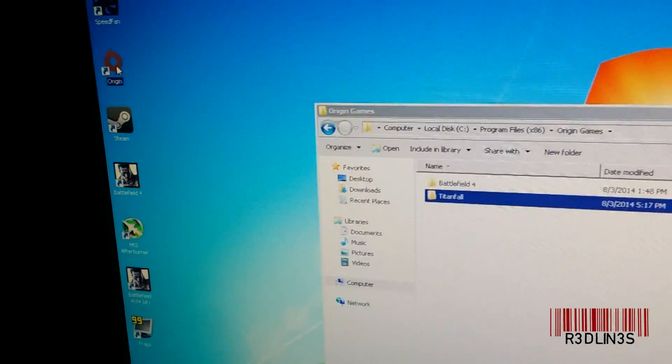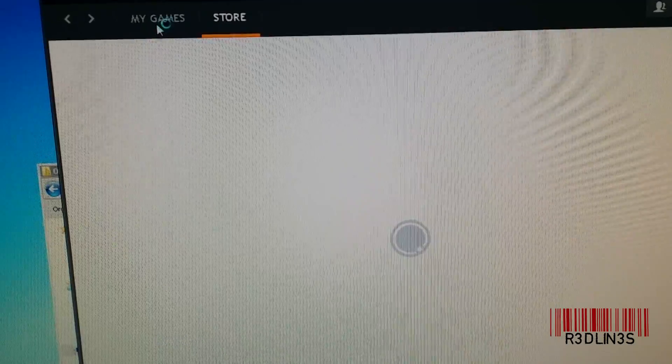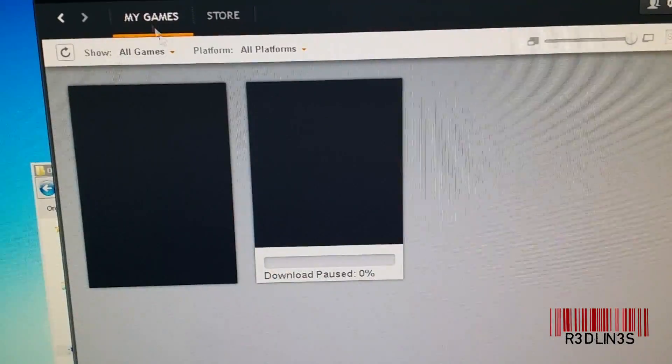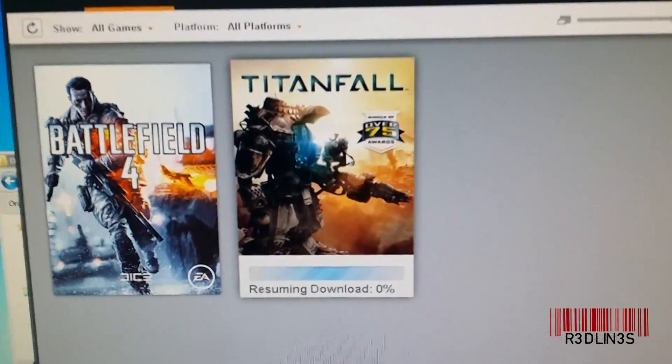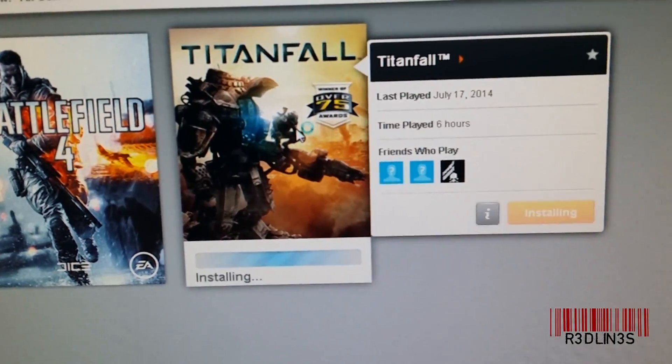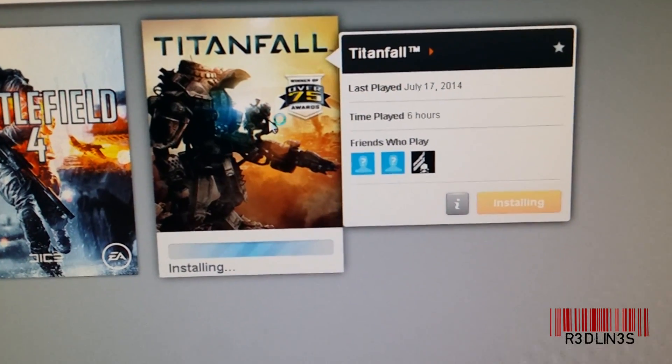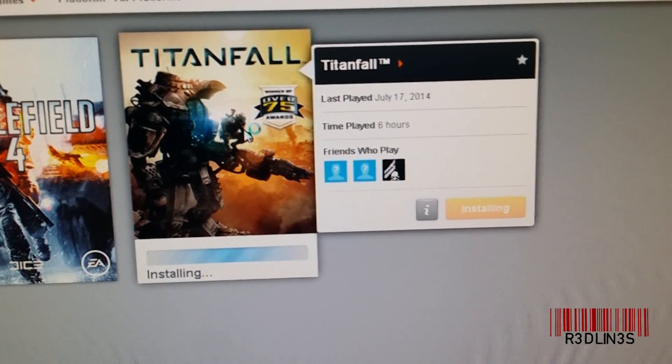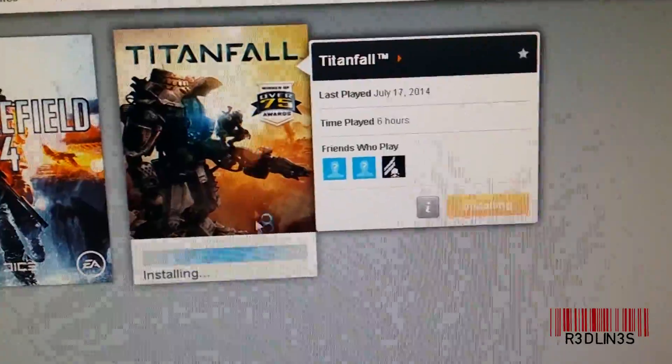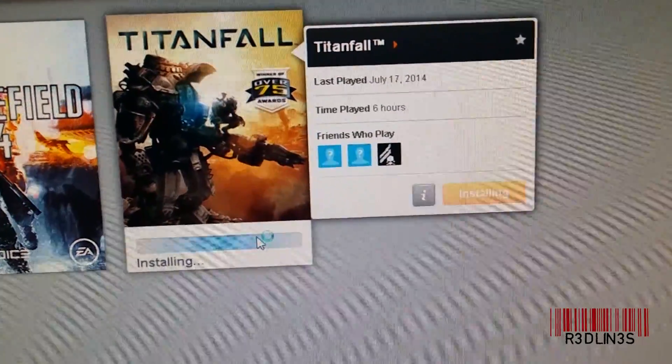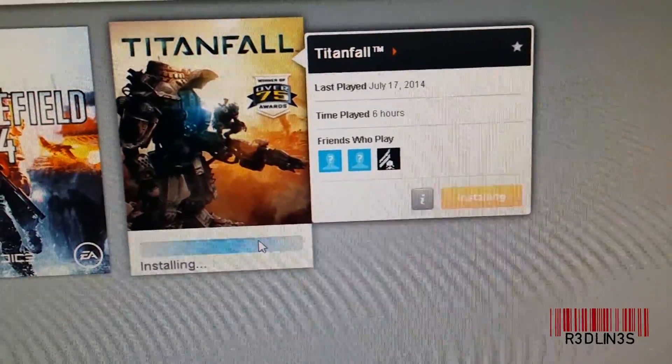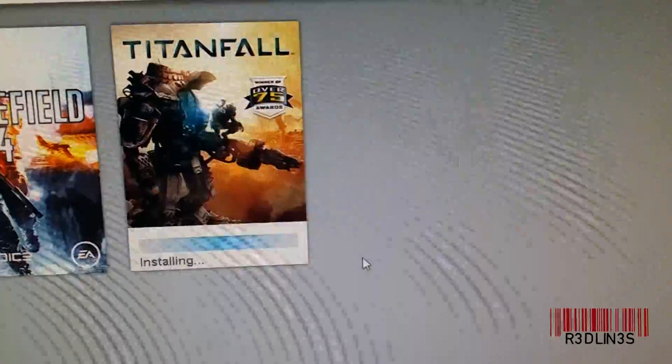I'm going to open up Origin again. I'm going to head over to My Games and see how it says we're resuming. Now it's installing. So it skipped the whole download process because you already did it and now it's installing the game.